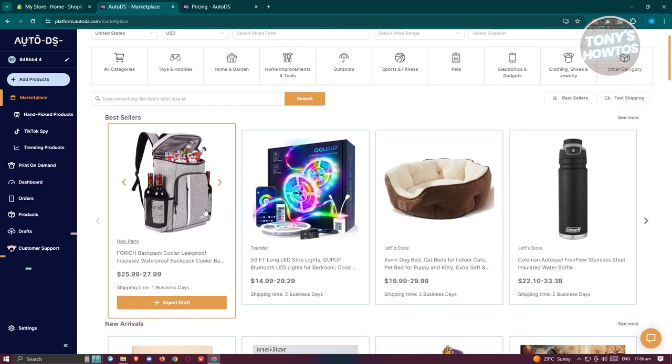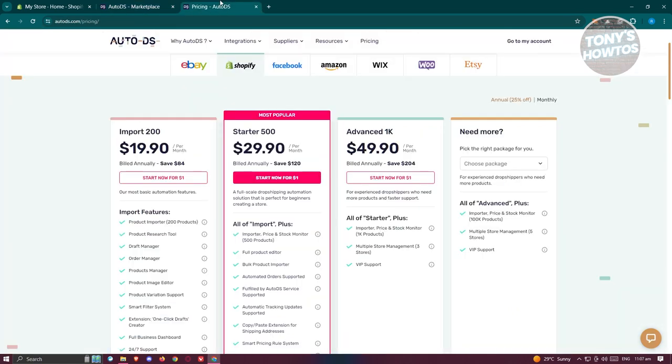AutoDS integrates with multiple platforms like eBay, Facebook, Amazon, Wix, WooCommerce, and Etsy. The pricing varies depending on the platform and the number of products that you want to import.